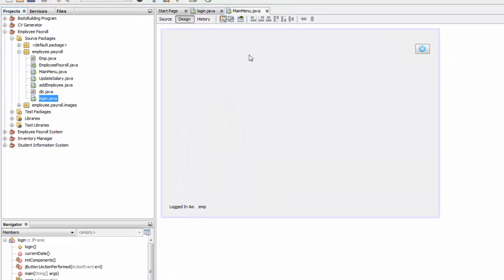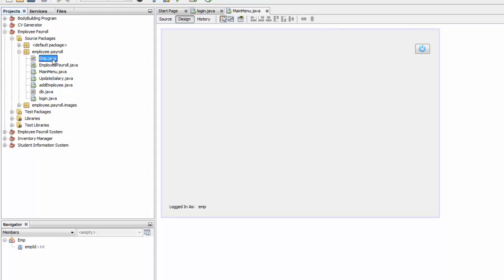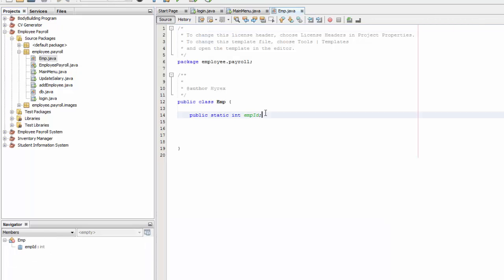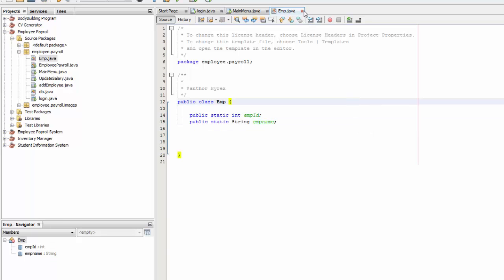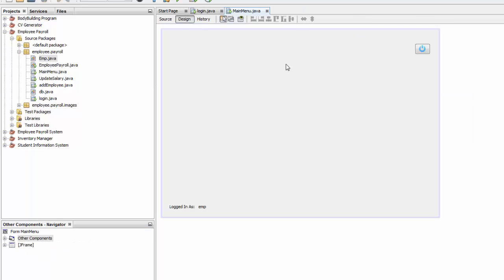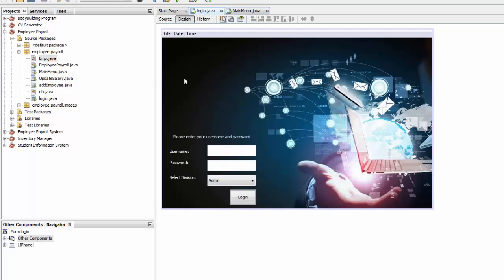So what we're going to do is, the first thing you're going to do you're going to go to your imp.java and you're going to write a code in here. You're going to say public static string and you're going to name it let's say imp name and you're going to save that.